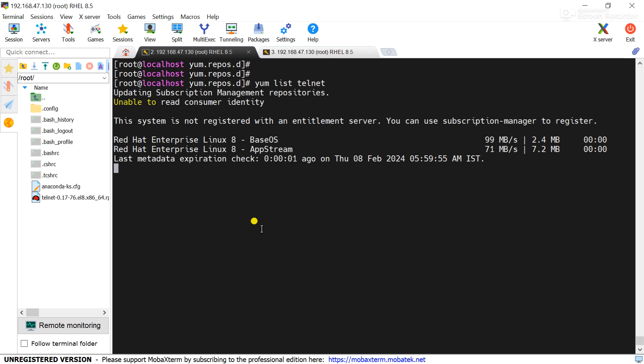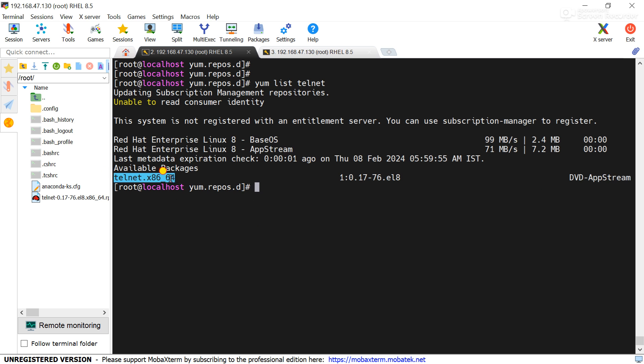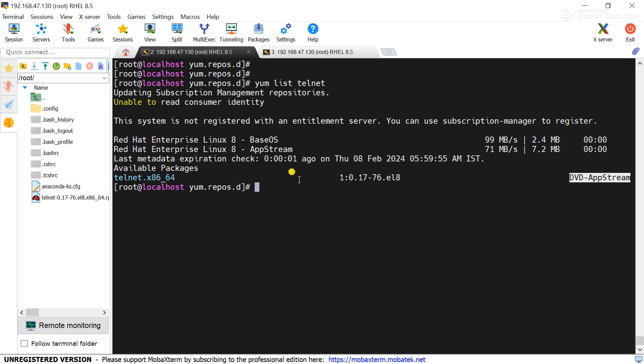It is checking the repository and from dvd-appstream it got the telnet package. As I told you before, that telnet package is available in AppStream directory, that's why from dvd-appstream repository it got the telnet package.